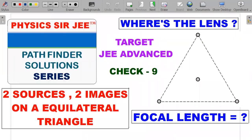Welcome back to Physics RG. Here in the Pathfinder Solution Series, the topic is ray optics — Check Your Understanding, Problem 9. This is a very interesting problem where the picture shows four points: three on the vertices of an equilateral triangle and the fourth at the centroid. Two points are sources and two are images, and it's an interesting old olympiad problem with JEE Advanced concepts embedded in it.